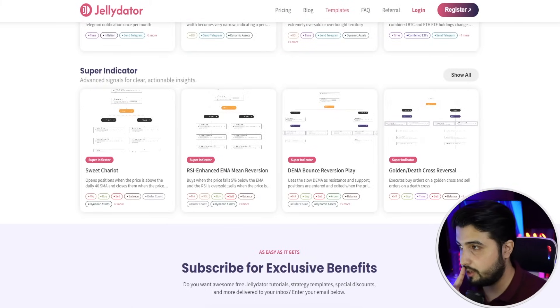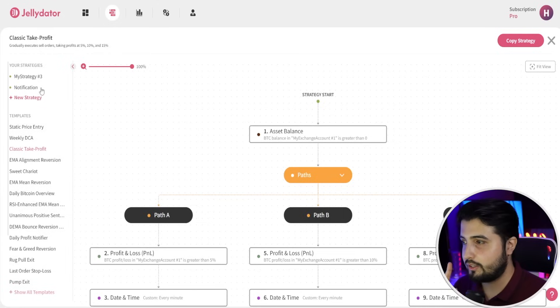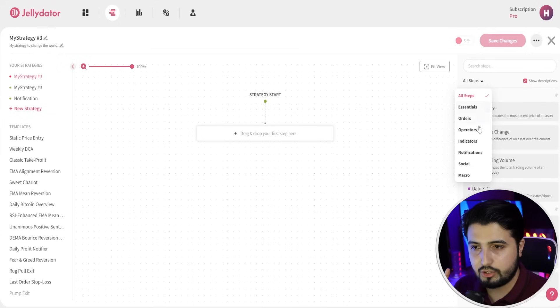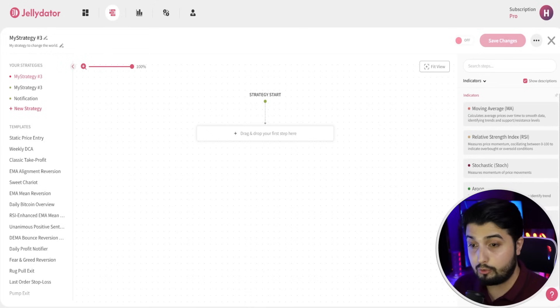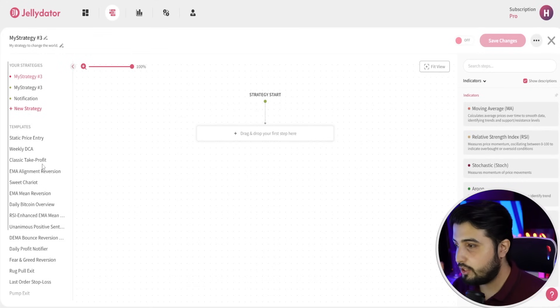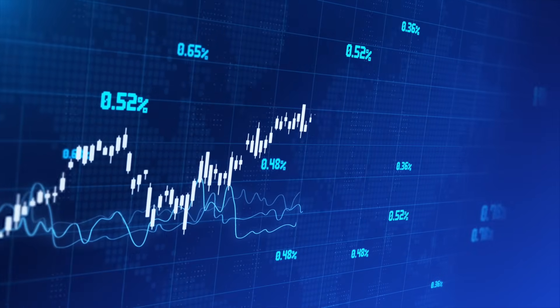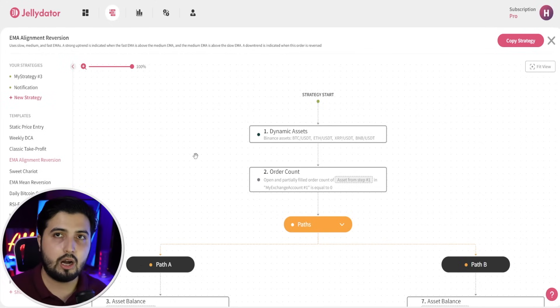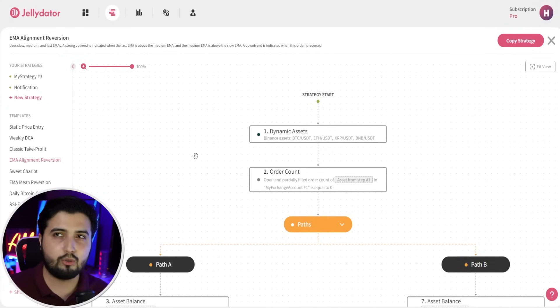We also have templates for super indicators. If I click on new strategies, you can see all the different steps available. Under indicators we have moving average, relative strength index, rate of change, commodity channel index, and more — a lot of indicators we can use and add to our strategies. Some of these templates are really impressive and it comes down to your creativity. The possibilities here are endless. You don't have to purchase different bots, create your own bot, or use third-party bots — you get one platform where you can create your own strategies or use templates that are already set up.